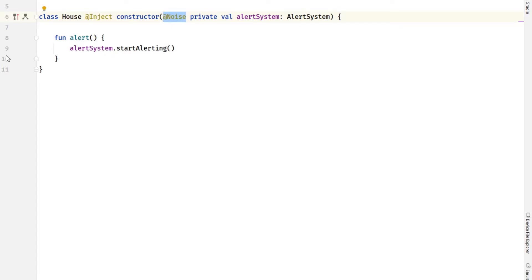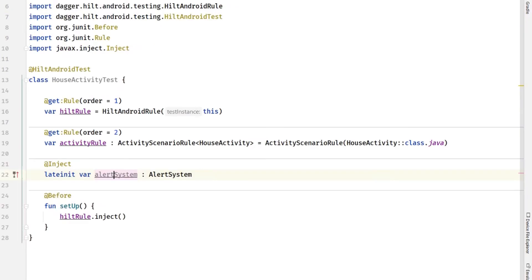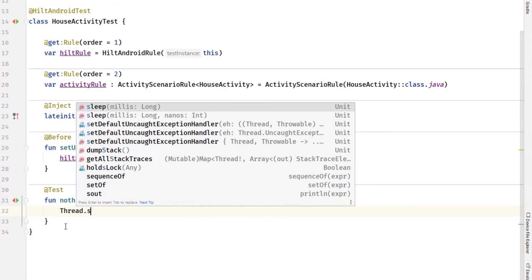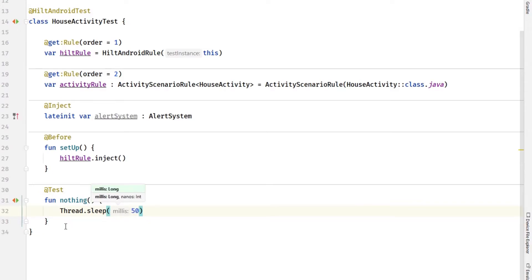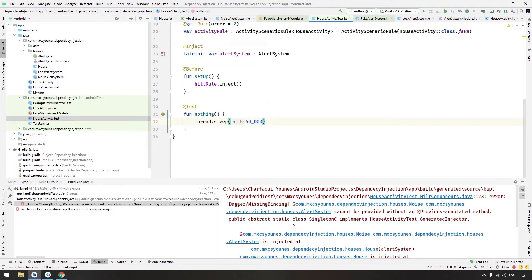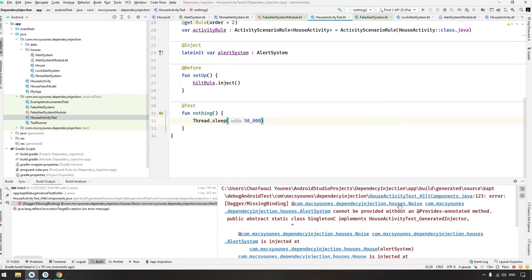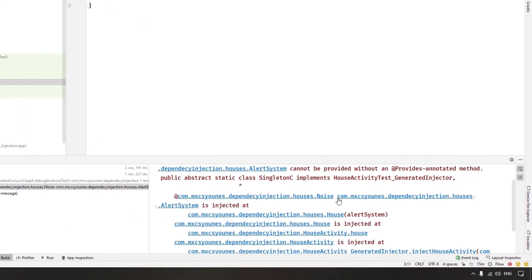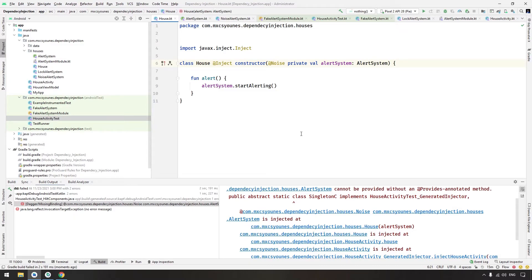Let's create a simple test function that just waits for 5000 milliseconds so we can see the activity. Run the test and we will see some errors. The errors here can be difficult to notice, but basically 'noise is not provided' — the alert system is not provided.